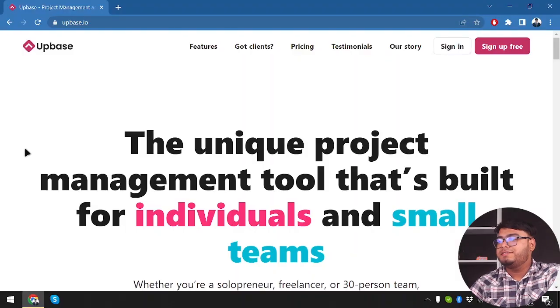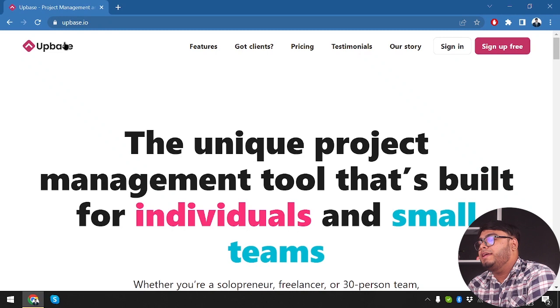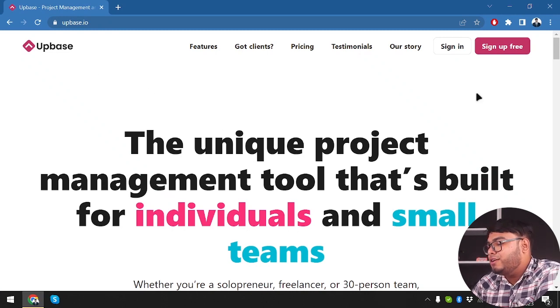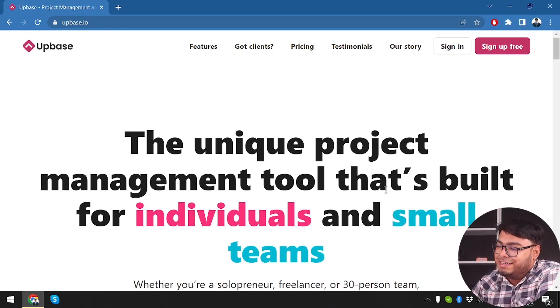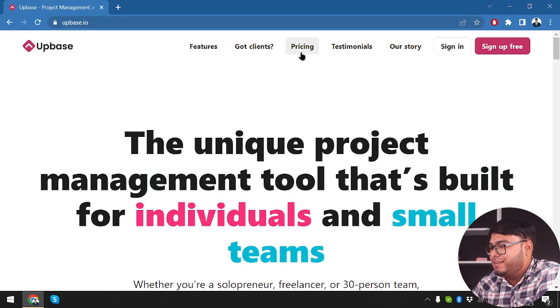Now let's explore the world of Upbase. Jumping to our display, we have Upbase here — the unique project management tool that's built for individuals and small teams.